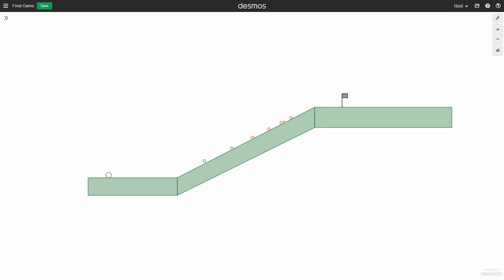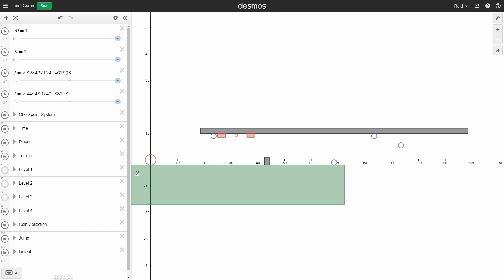Hey everyone, and welcome back to my Making a Game in the Desmos Graphic Calculator series. Last time we covered developing levels 2 and 3 of our game. In this video, I'll cover creating level 4.